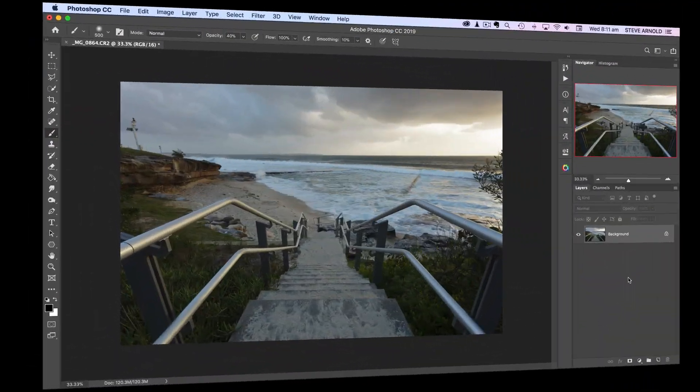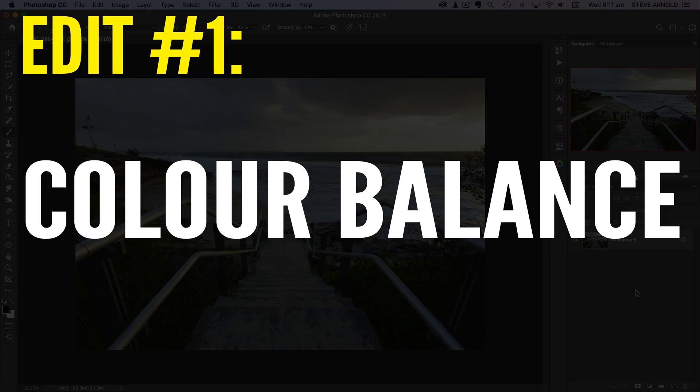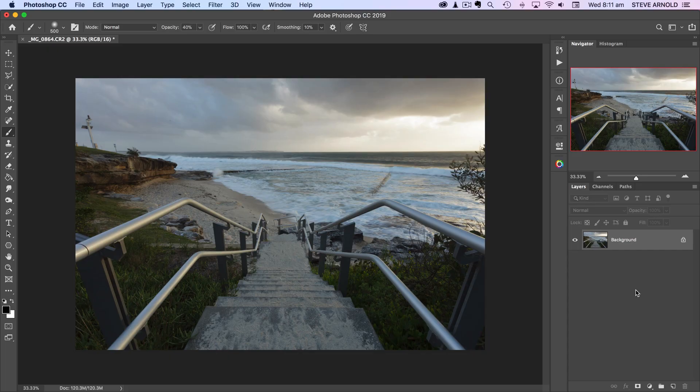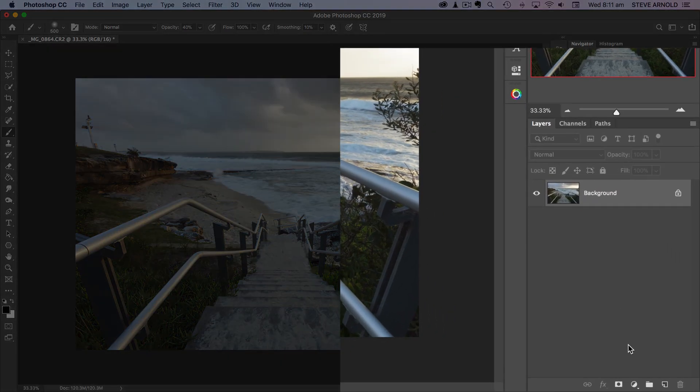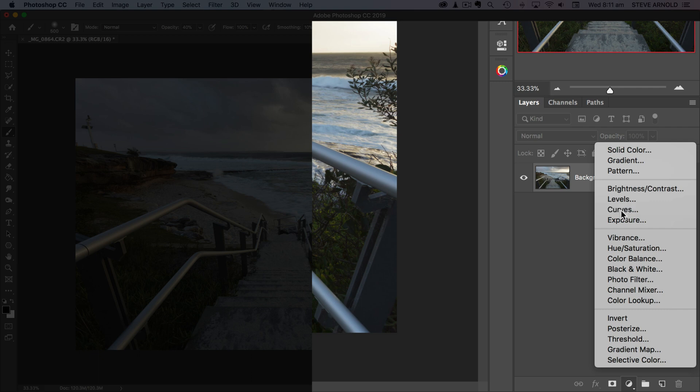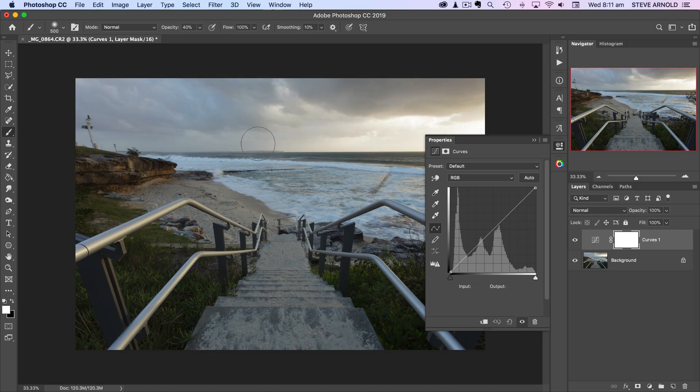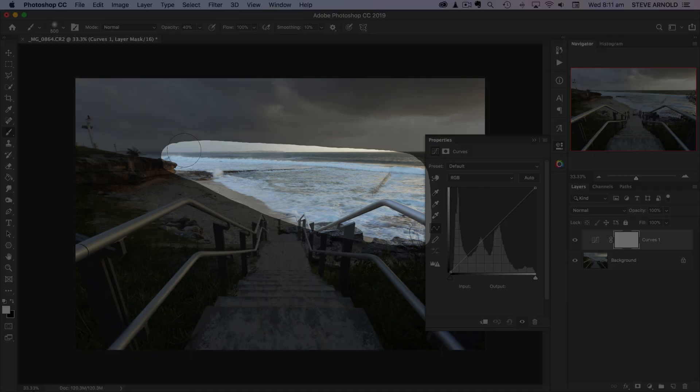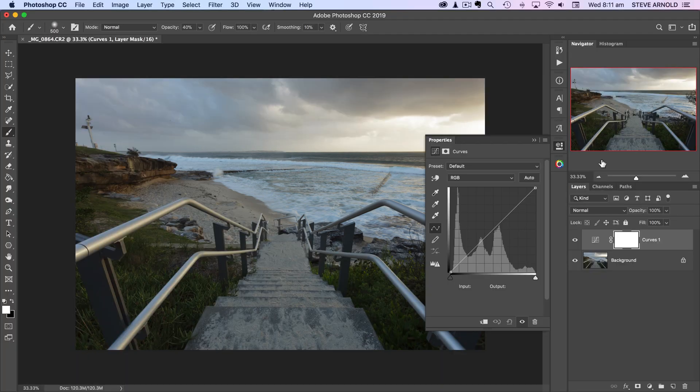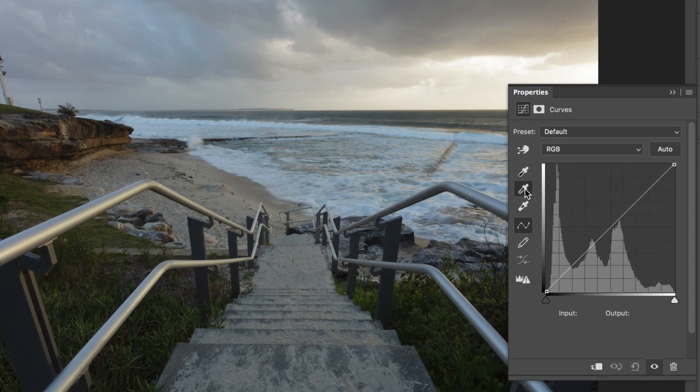One of the first things you're going to want to do when you open a photo in Photoshop is get the color balance right, and the curves adjustment just happens to be a really great tool for doing that. I'm going to add a curves adjustment layer here, and if you're photographing something where there's a neutral color, so this white water through the middle is actually a really good candidate for that.